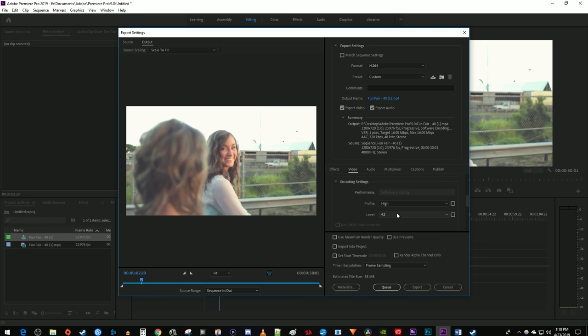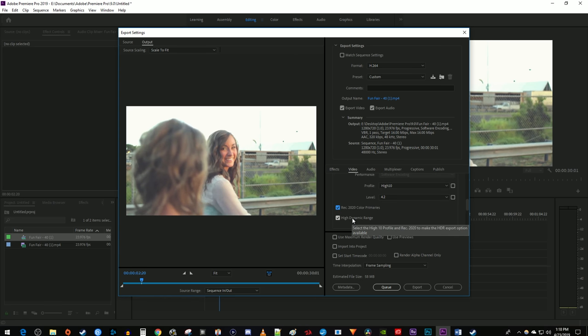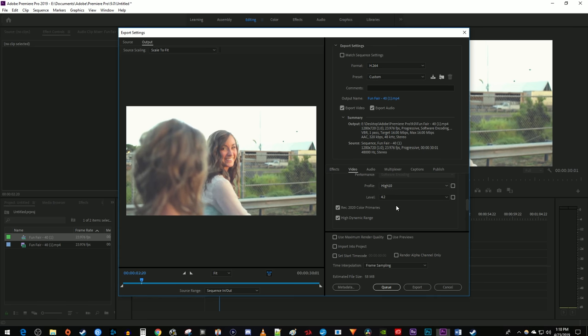However, if your footage is HDR, make sure you set the profile to High 10 and check Rec 2020 Color Primaries. Then check High Dynamic Range. But I'm just going to switch my profile back to High, since this isn't HDR footage.